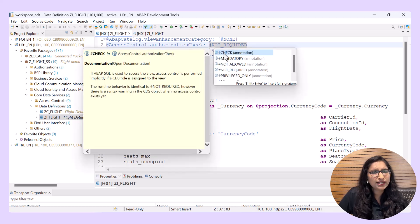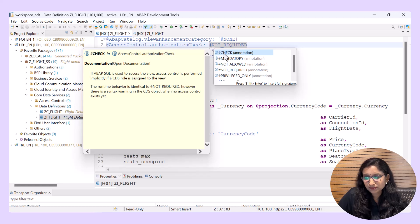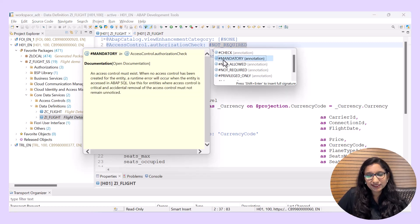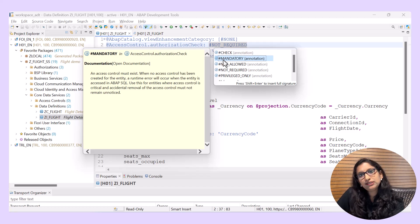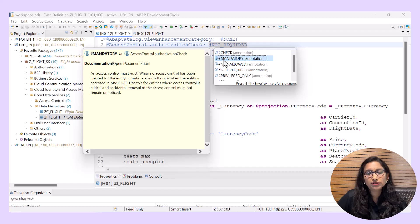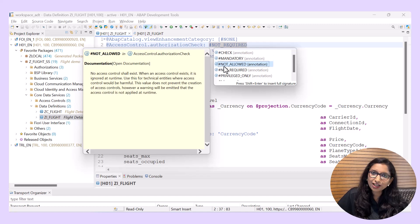The next option is #CHECK. The runtime behavior is identical to #NOT_REQUIRED, except that when you apply the value as #CHECK, there will be a syntax warning if the access control is not associated with the view entity. The third option is #MANDATORY, which means access control must exist — if there is no access control defined for the CDS view entity, a runtime error will occur. Use this for entities where the access control is critical and accidental removal should not go unnoticed. The next one is #NOT_ALLOWED, where no access control is allowed to exist, and even if there is one, it will be ignored at runtime.